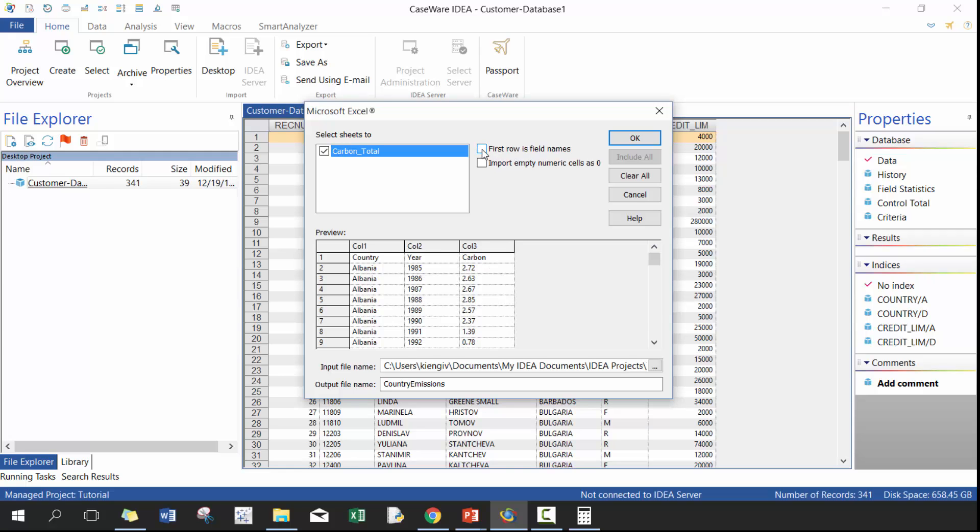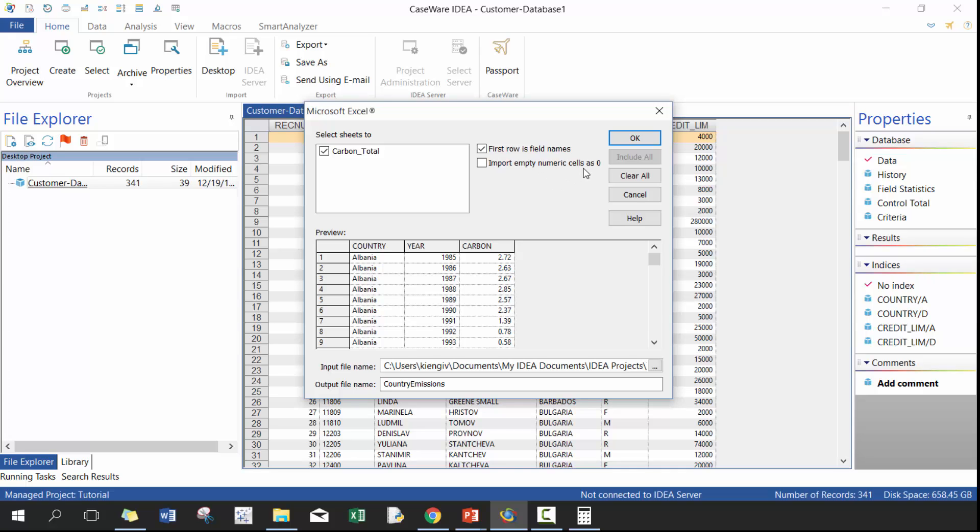It's going to ask you, is your first row field names, which it is. In this case, it's not always going to be the case. Hopefully it is. I know, I realize it's not always going to be the case. Import empty numeric cells as zero. Again, not too big of impact if you do this or not, usually I do. And this will basically put every empty cell as zero. There can be some impacts like it could be treated as null or zero, but in most instances doesn't really matter.